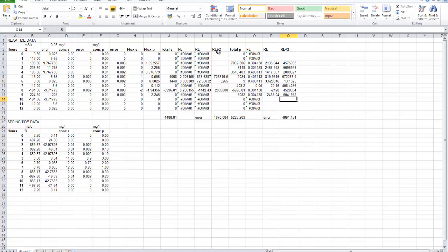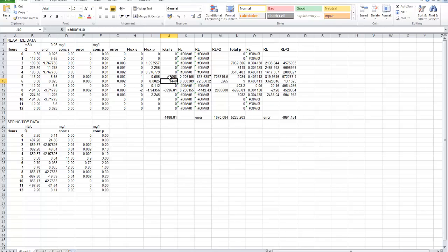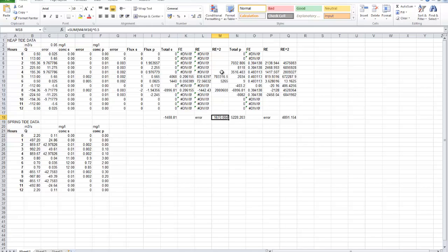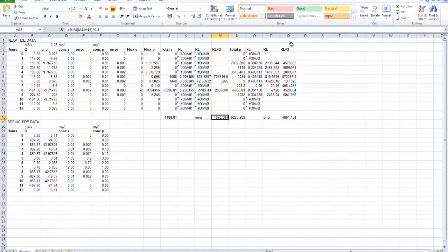This column — the resultant error squared — is purely there to make it easy for you to add up the total. In the end, we want to know what the total amount of metal is, and therefore the total error on that. The total amount of metal for the soluble is the addition of how much passed in each hour; in this case there are only three hours when any metal passed, and one of those numbers is negative, but we add those three together. That gives us the total amount of metal during that tidal period over those 12 hours. And the error — in order to sum the errors, we square the errors, which is what's going on in this column, and then add them together and take the square root. That's why we've got this column of resultant error squared, because we're going to add those together. And the same thing's been done here.